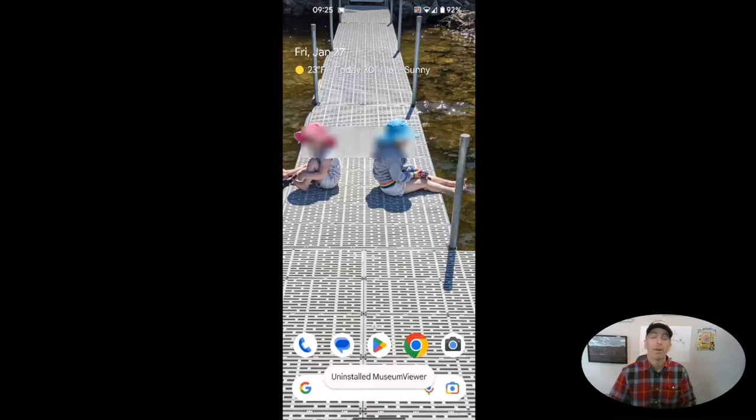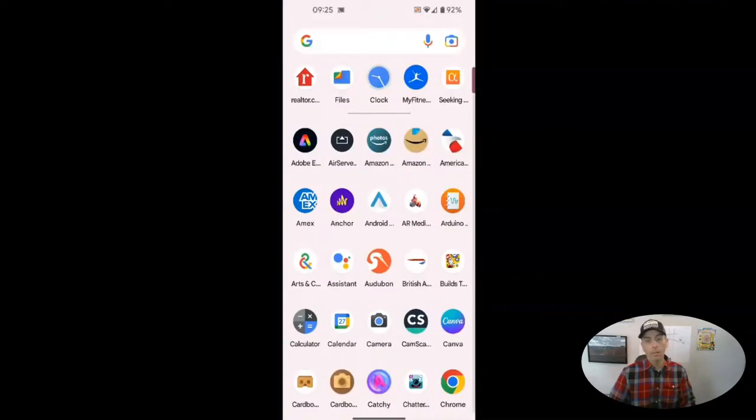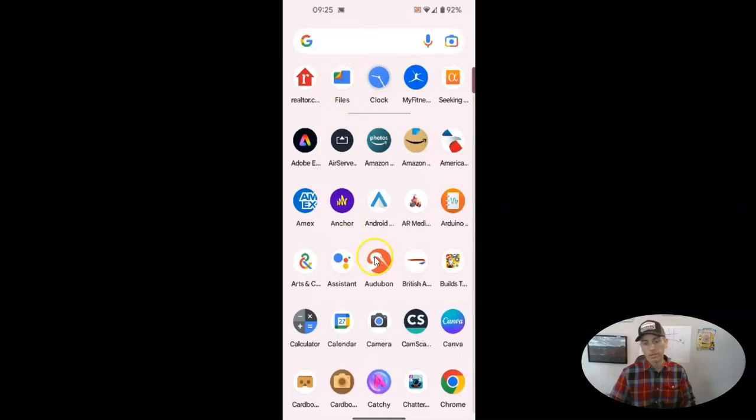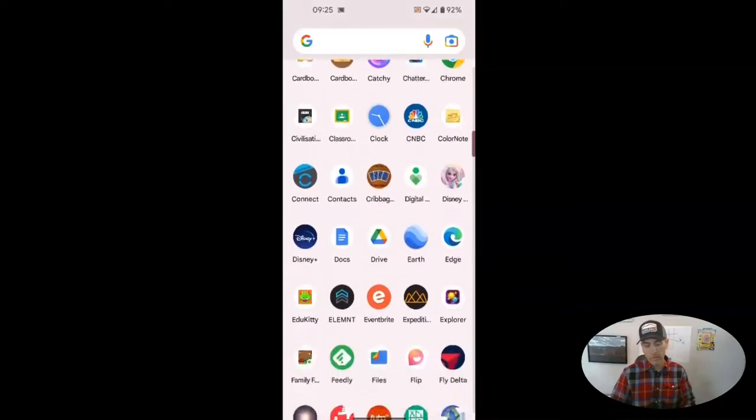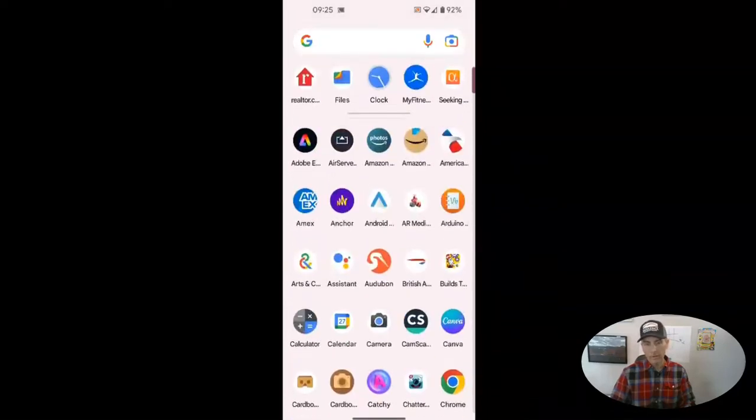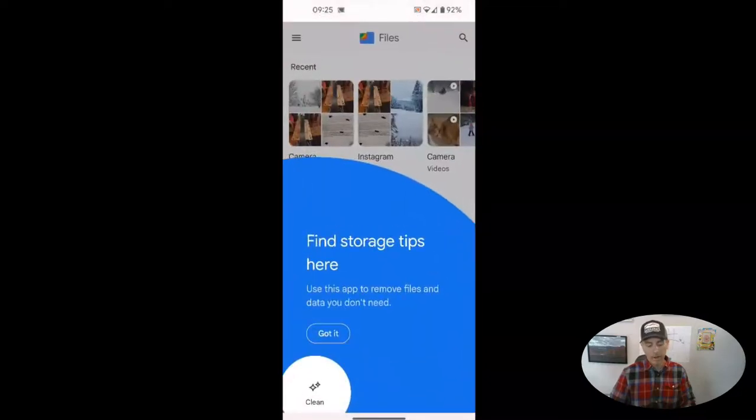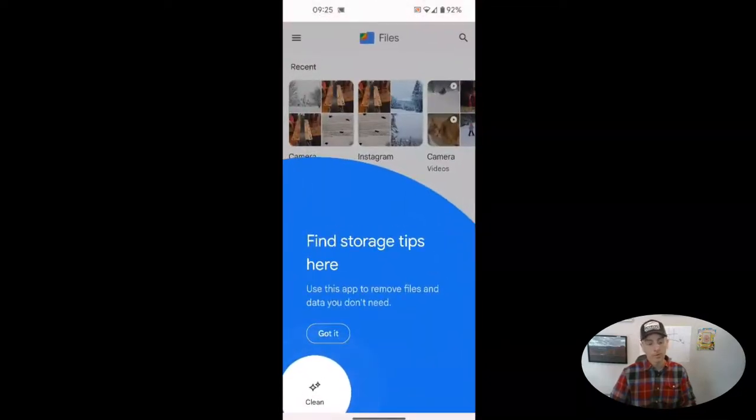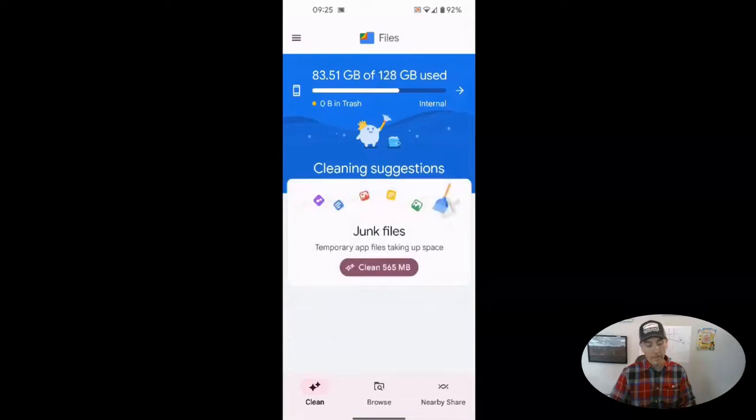Now, let's talk about files that are on my phone that I don't necessarily need anymore. Again, I'm going to open up all of my apps. I'm going to go to my files menu. You can see I have files right at the top there because I was recently using it. But otherwise, you could scroll down and find it. I'm going to my files. And we can see here when I open up my files, it's going to show me find storage tips here. Let's clean.